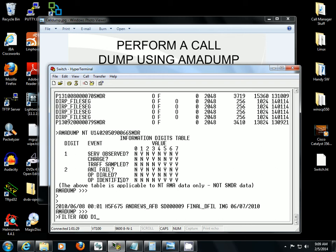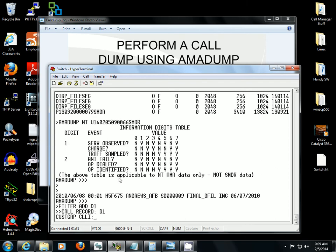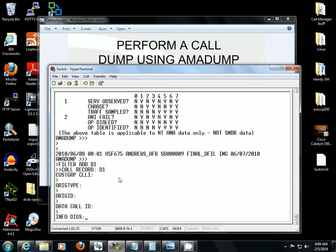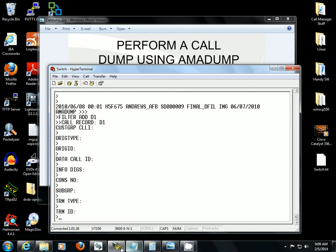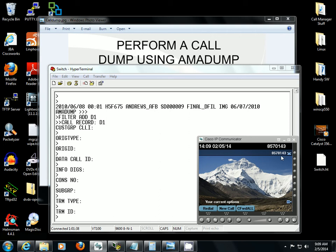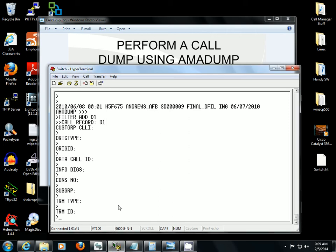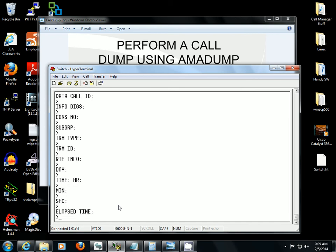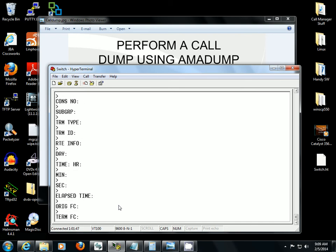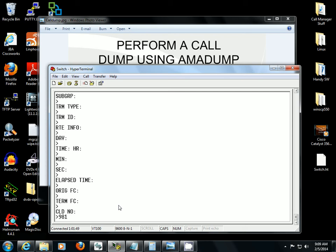So we're going to use SMDR short. I made a call from my IP communicator 8570143 to 9810036. We're going to see that. So 9810036 for the call number.